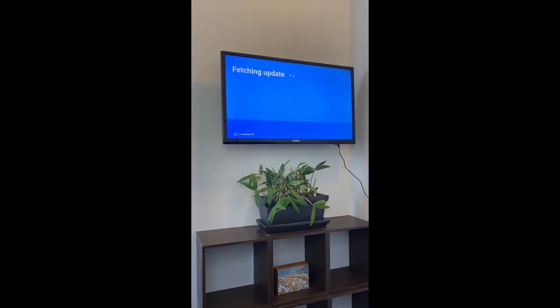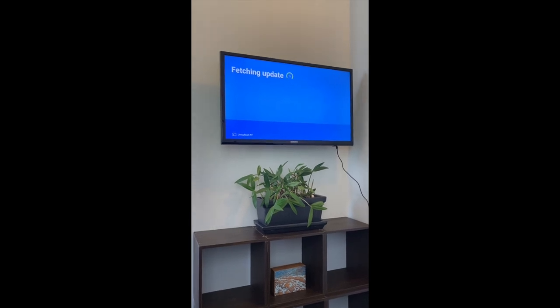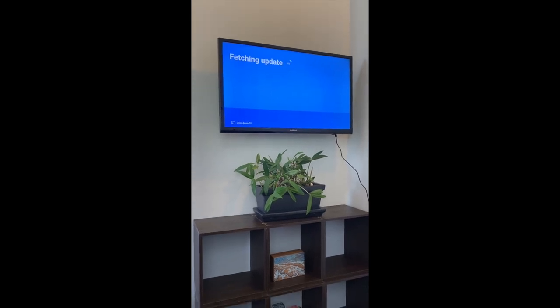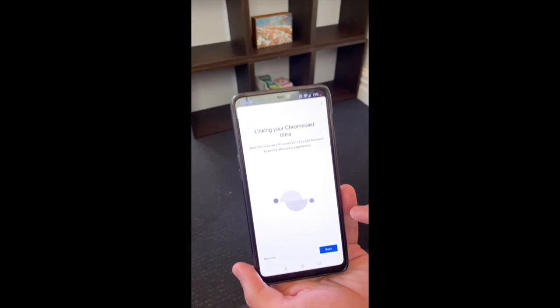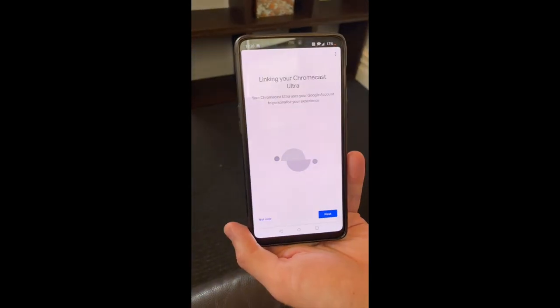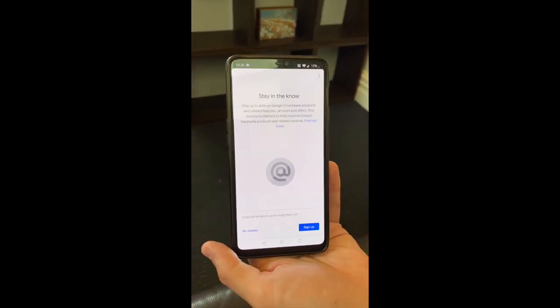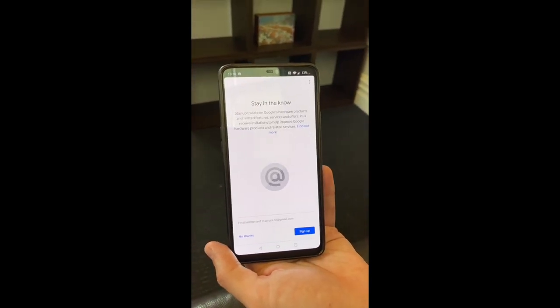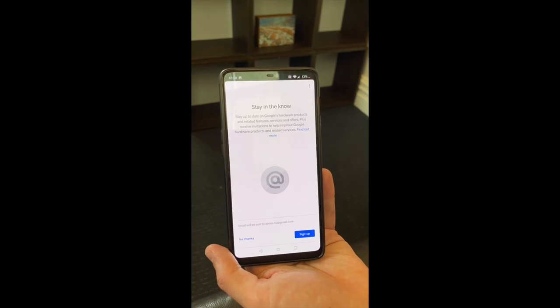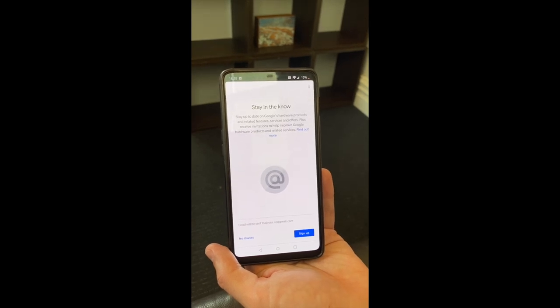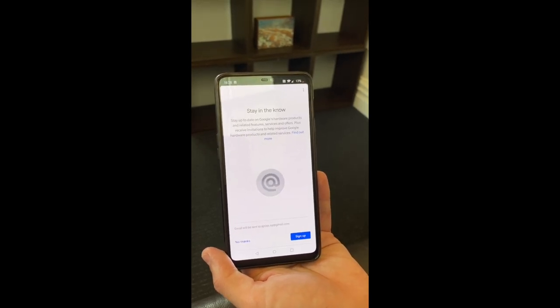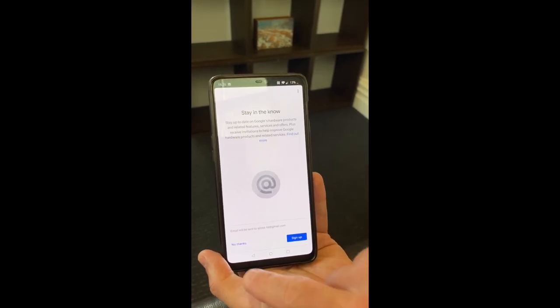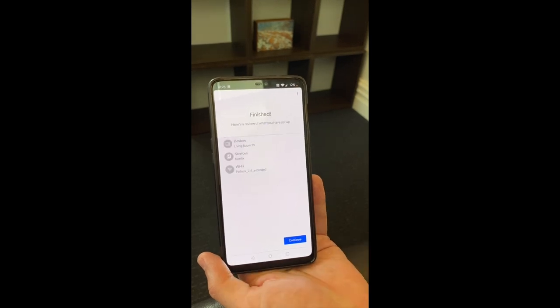Now it's going to download an update. Back down on the phone, it's linking to the device, just giving another status update. There's an opt-in mail thing there to let you know about new developments of the hardware and so forth. I'm not fussed with that.